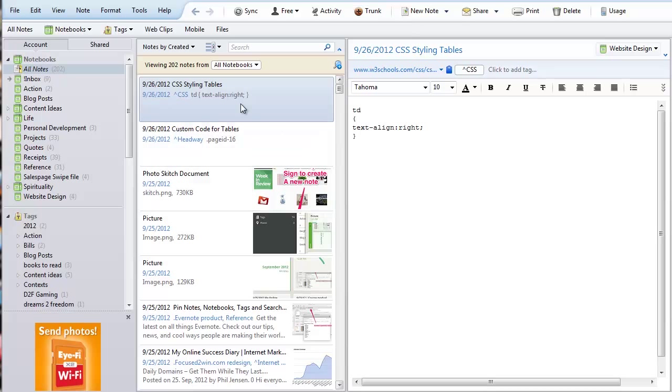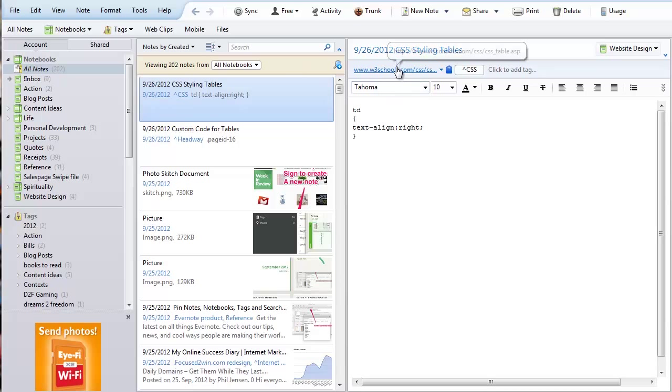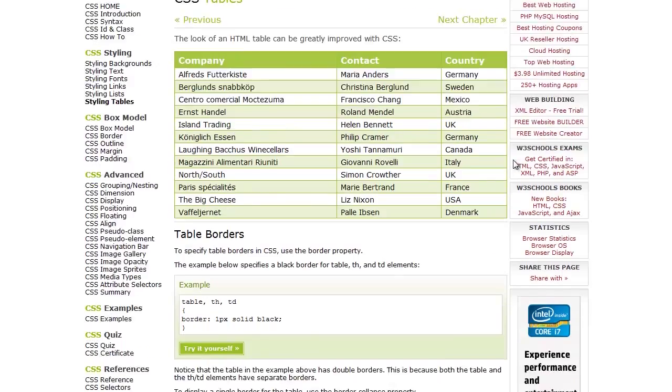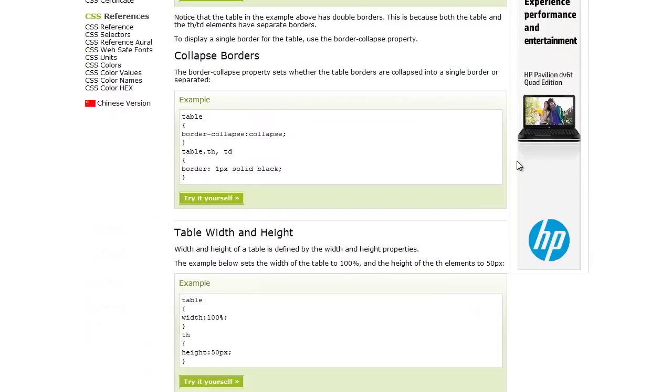As you can see right now we're looking at one of the notes that I did today. I was trying to figure out how to style a CSS table. So I did a web clip and what I like about that is it automatically saves the website for me.